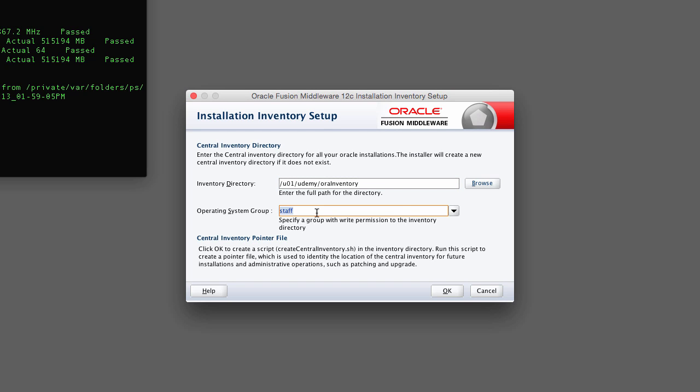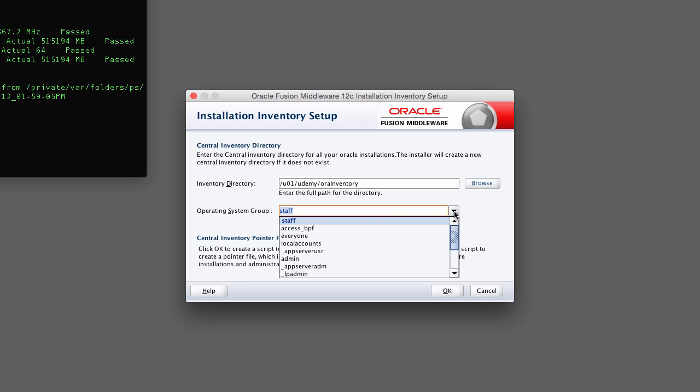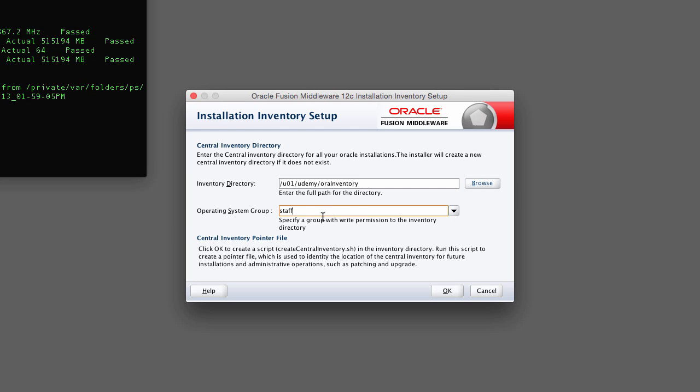The operating system group is the system group that will have access to this inventory. The default group for my system is the staff group. But on your system, it could be something entirely different, and that's perfectly acceptable. So once you've defined that, go ahead and click OK.